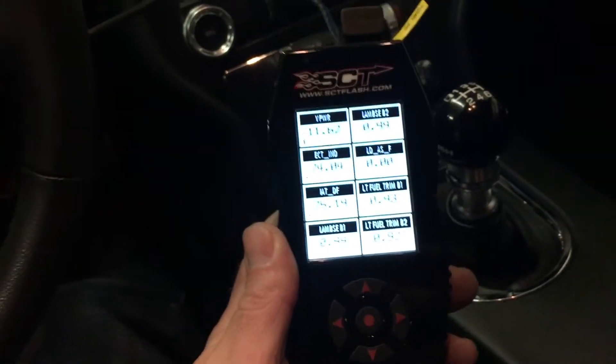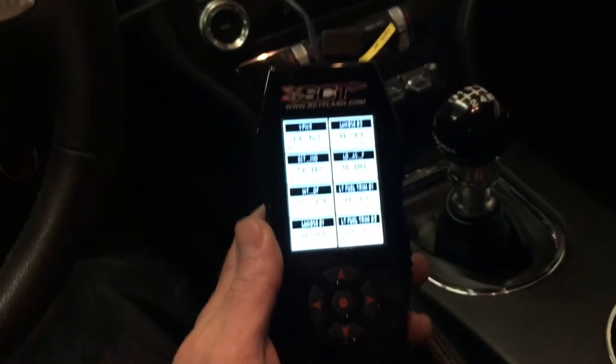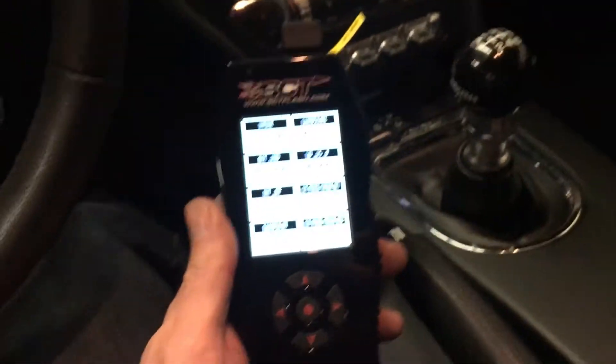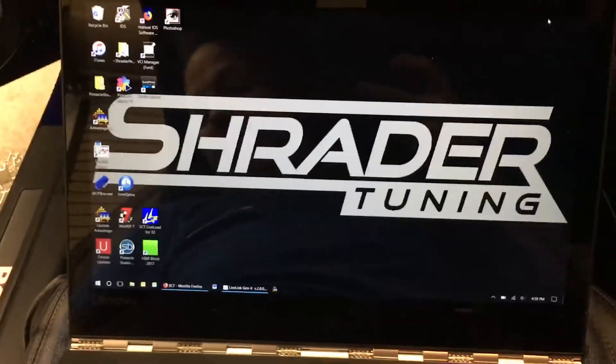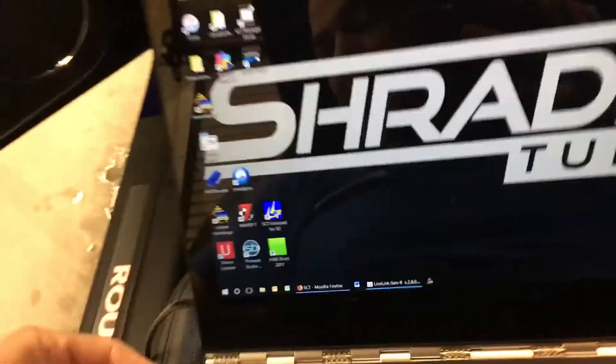Once you've got it saved, you can turn the car off, unplug the X4, and then we're going to go over to the laptop and open it up in Live Link. We're going to do that right now — turn the car off, unplug the X4. We've already got our USB cable attached here that goes to the laptop. Bear with me as I get the laptop up and ready. I'm going to show you Live Link really quick — this won't take long.